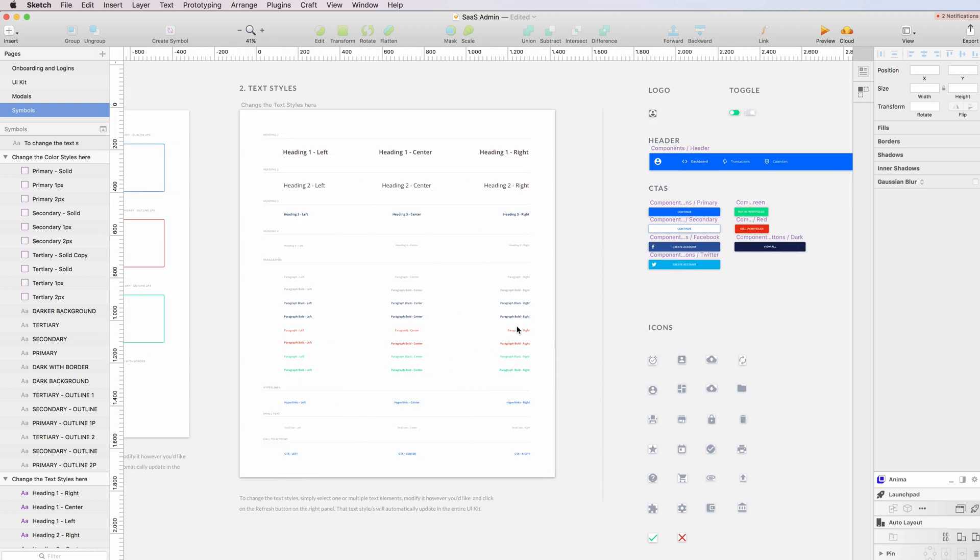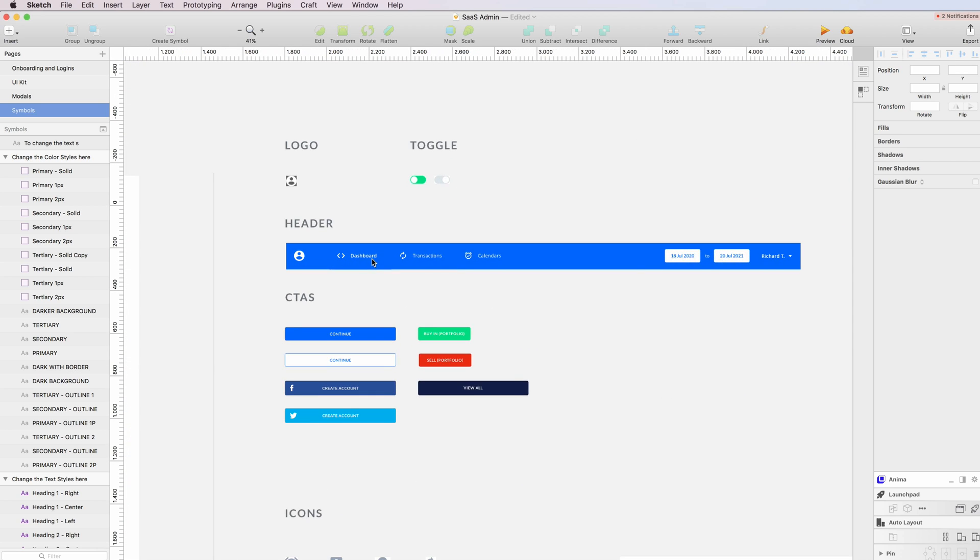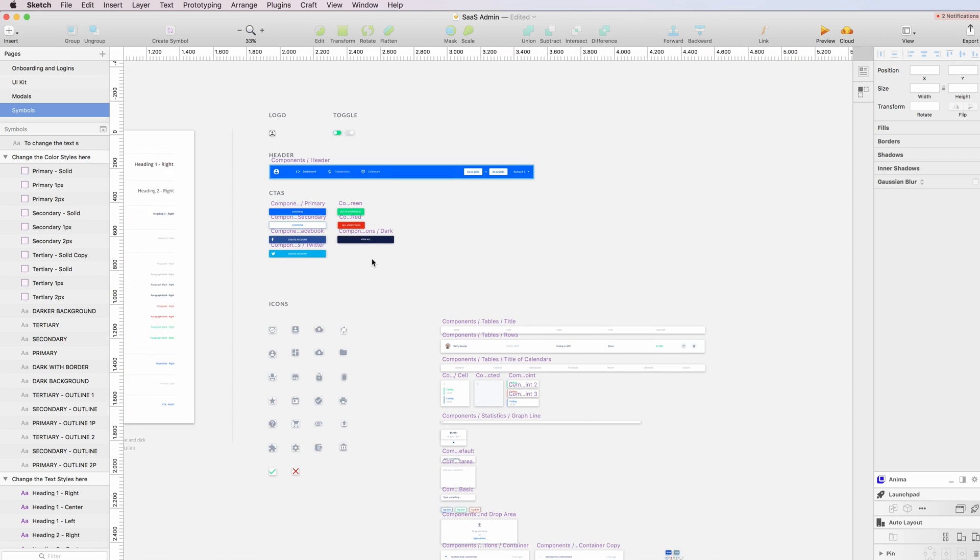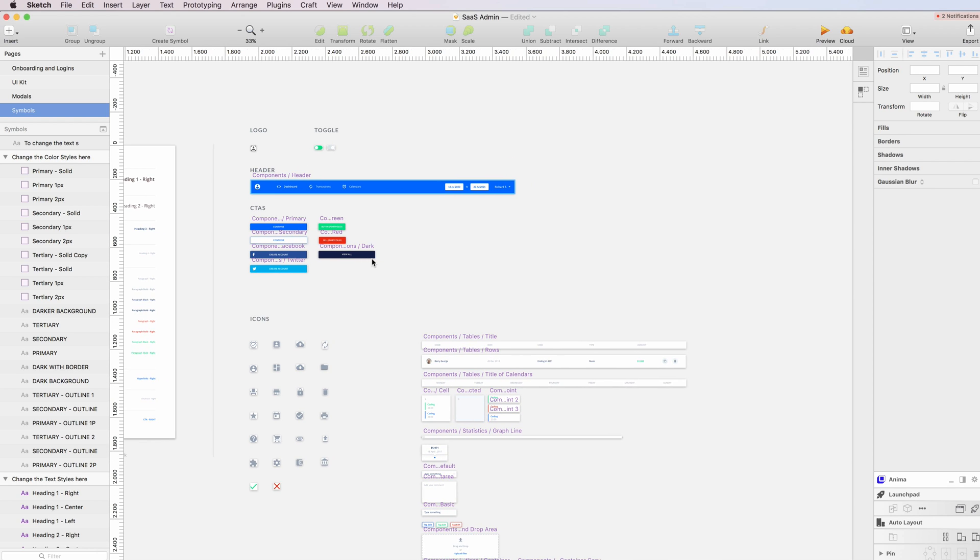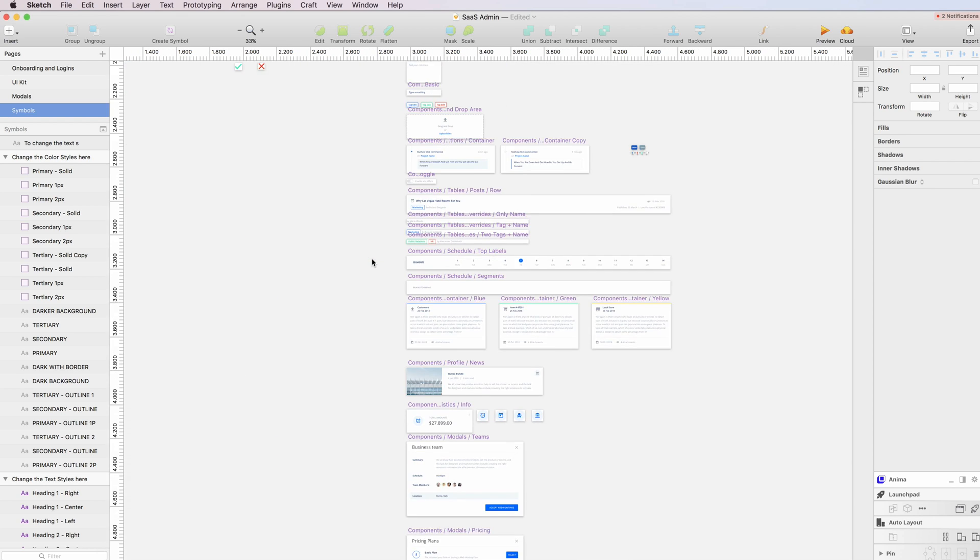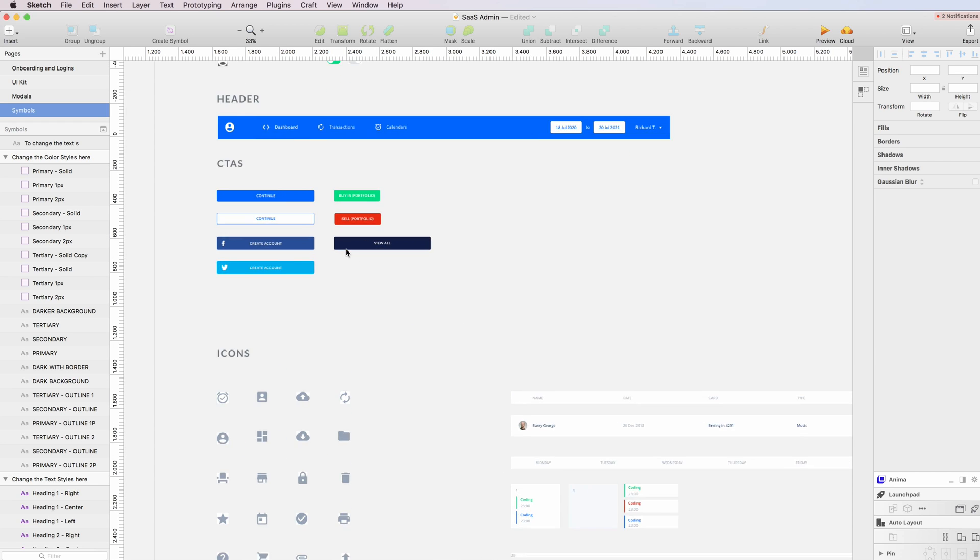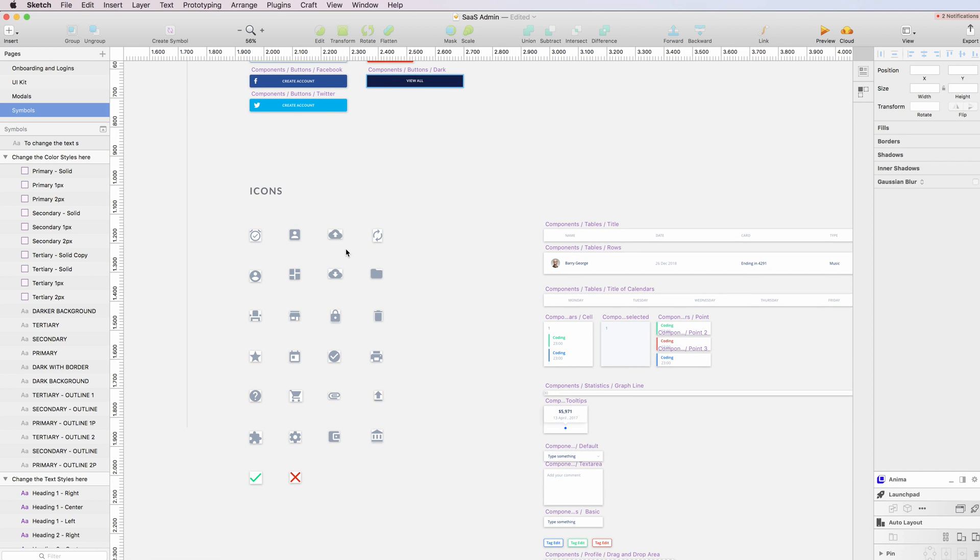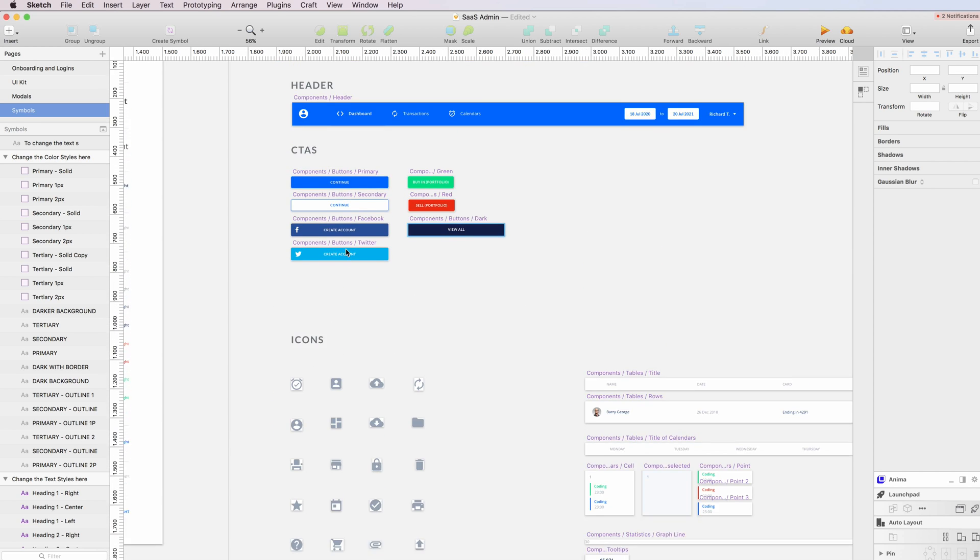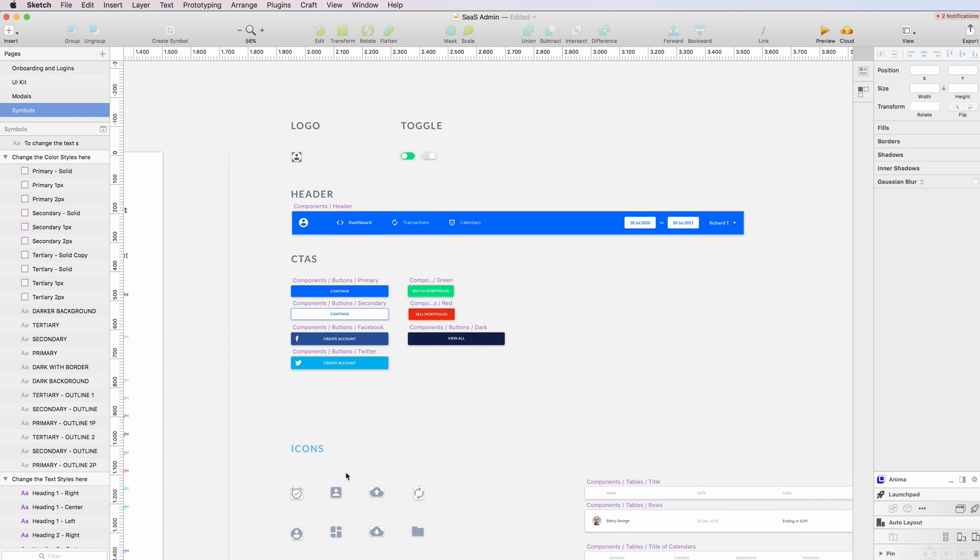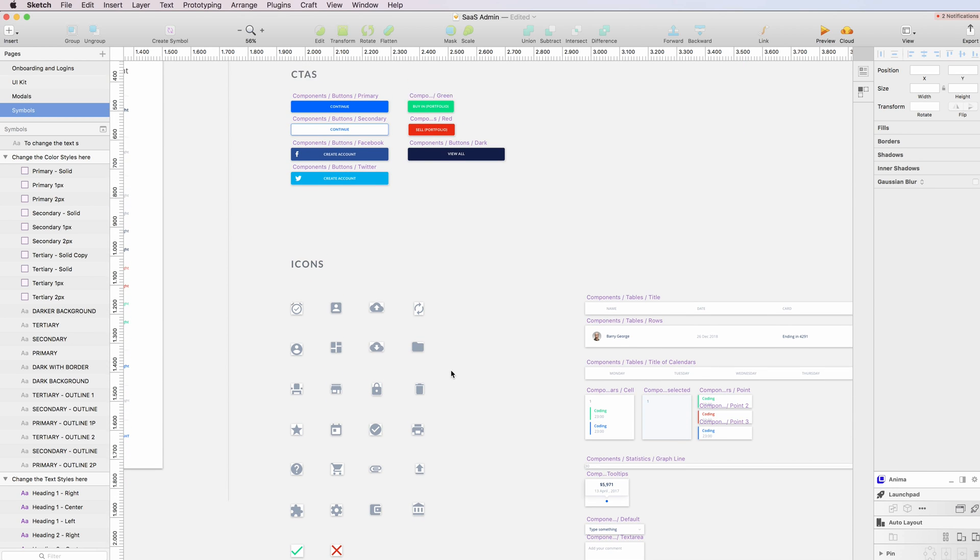On the right you can also see the symbols. I tried to keep it simple, but I went a little bit more in depth compared to my other UI kits this time. We have the main icons which are